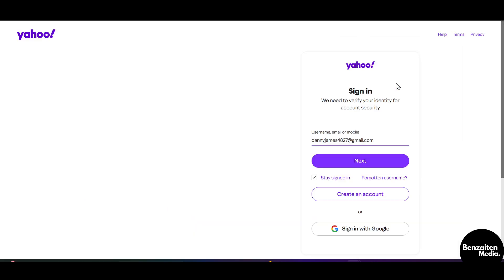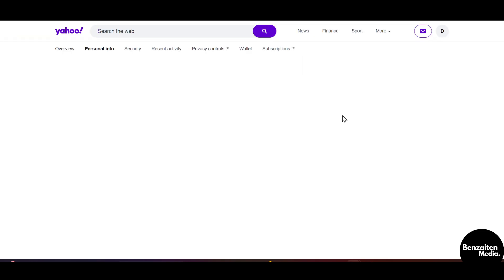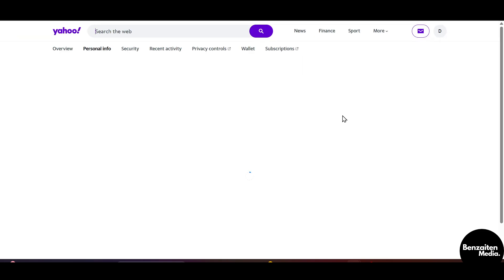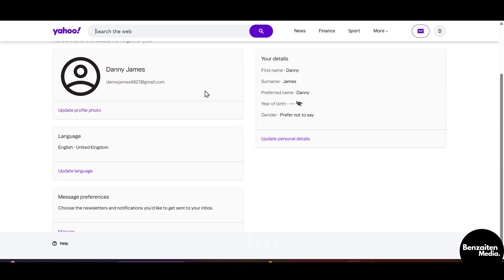From here you need to sign in. After signing up or logging in, you will see the option of 'Account Info' — click on that. After that, the Personal Info section will open, and from here on the left side you can see the 'Update Language' option.